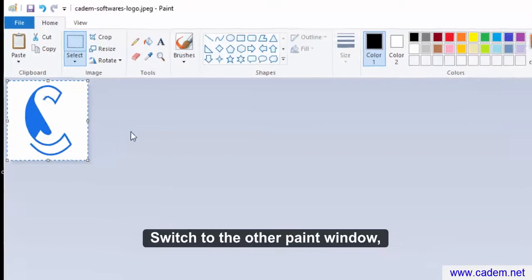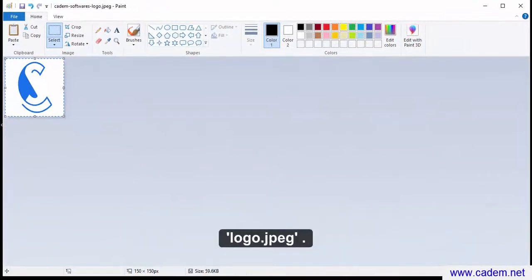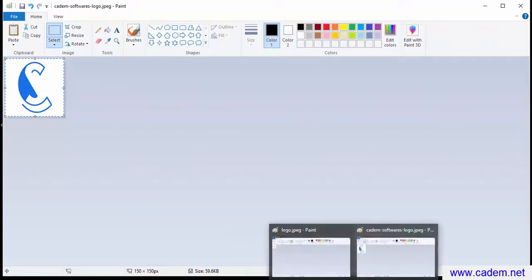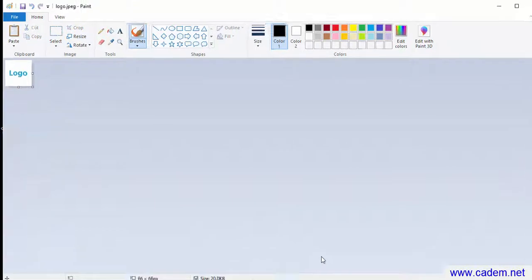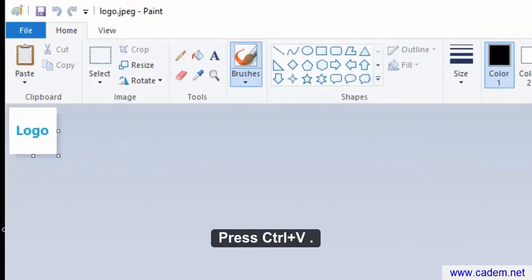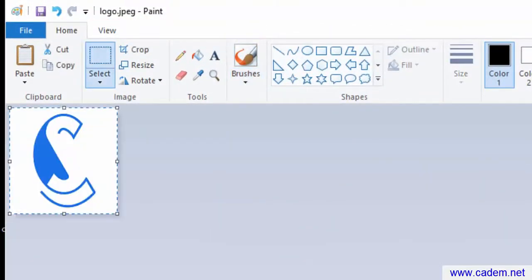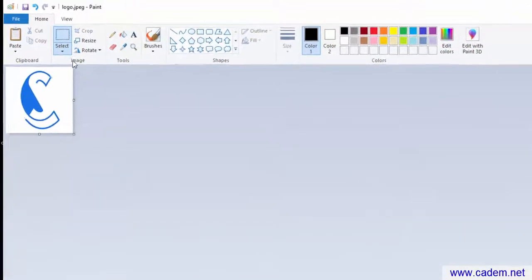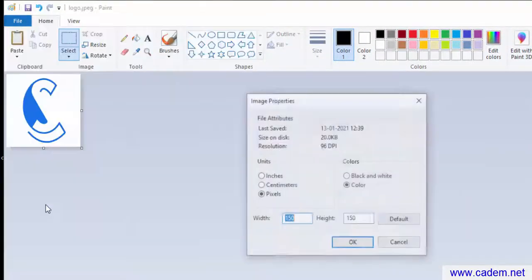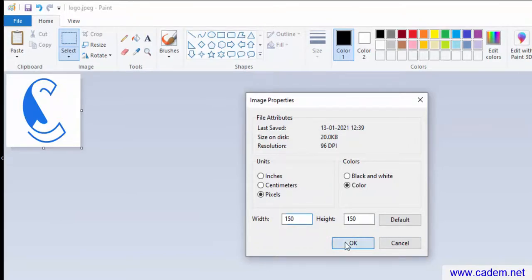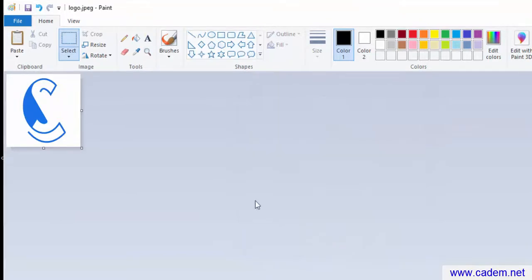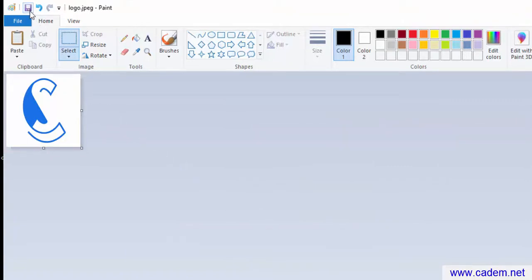Switch to the other paint window, logo.jpg. Press Ctrl V. Save the file, logo.jpg.